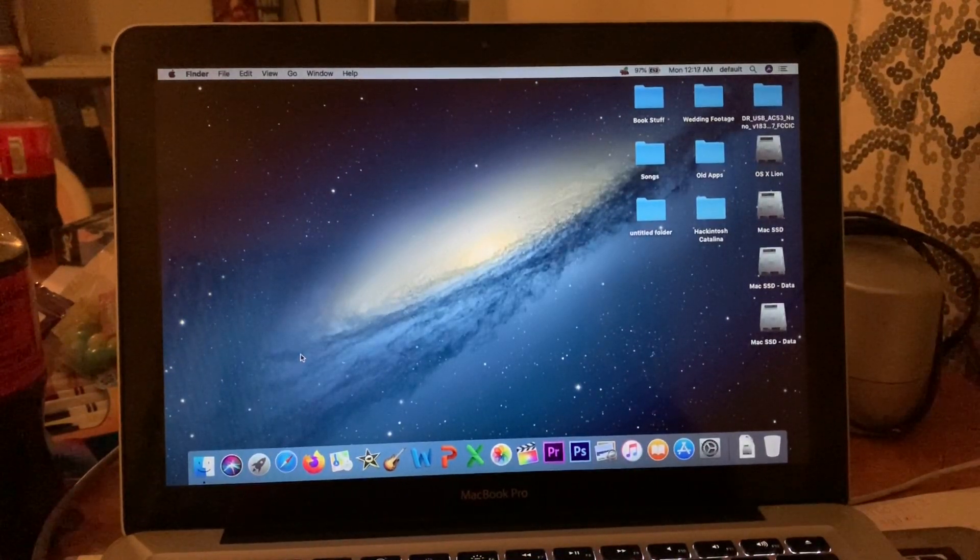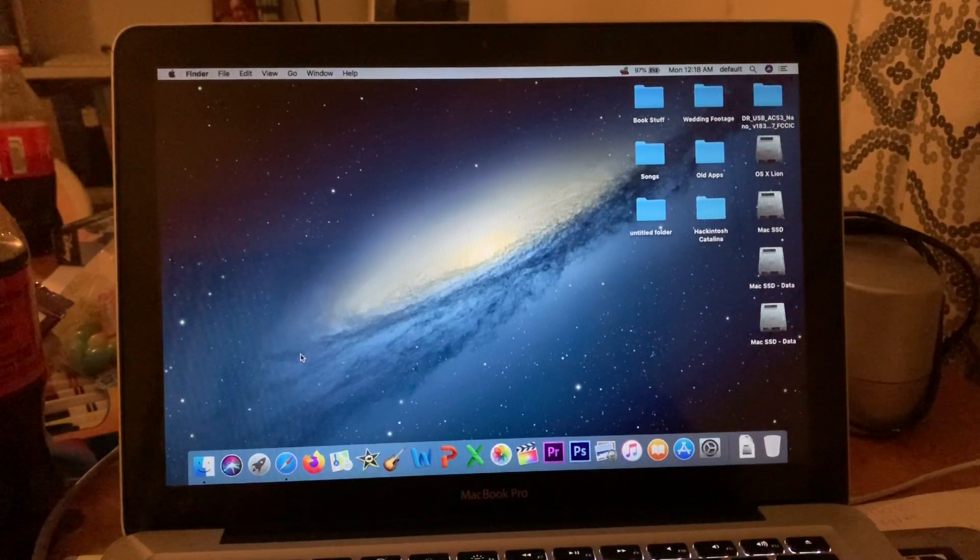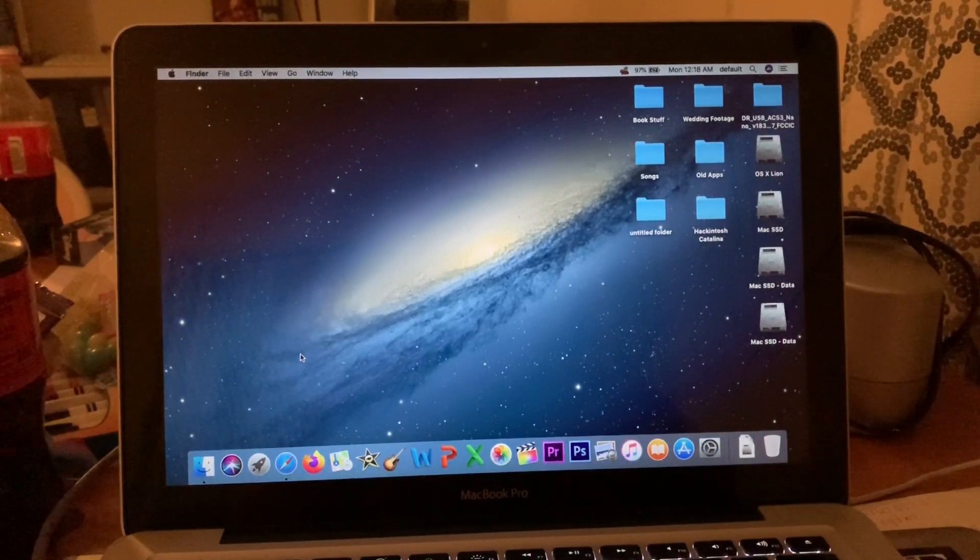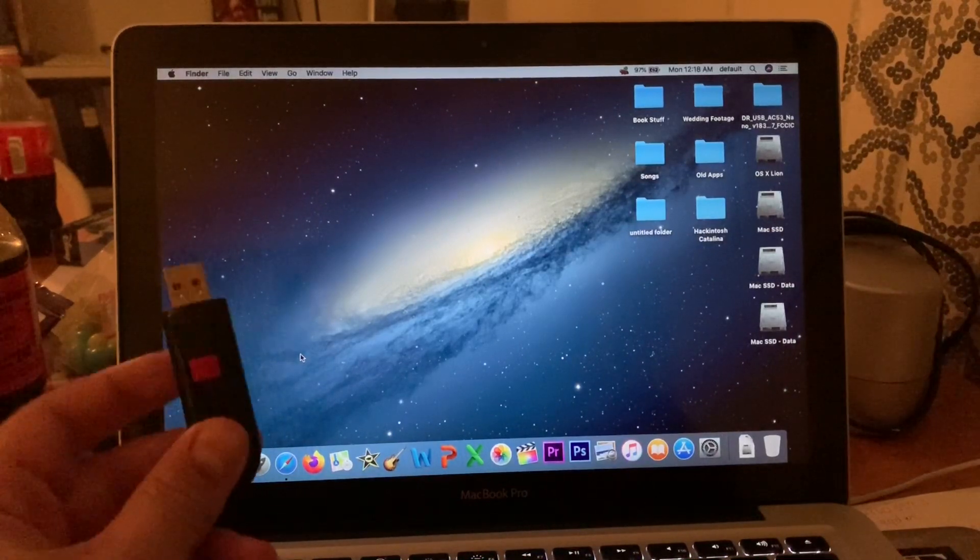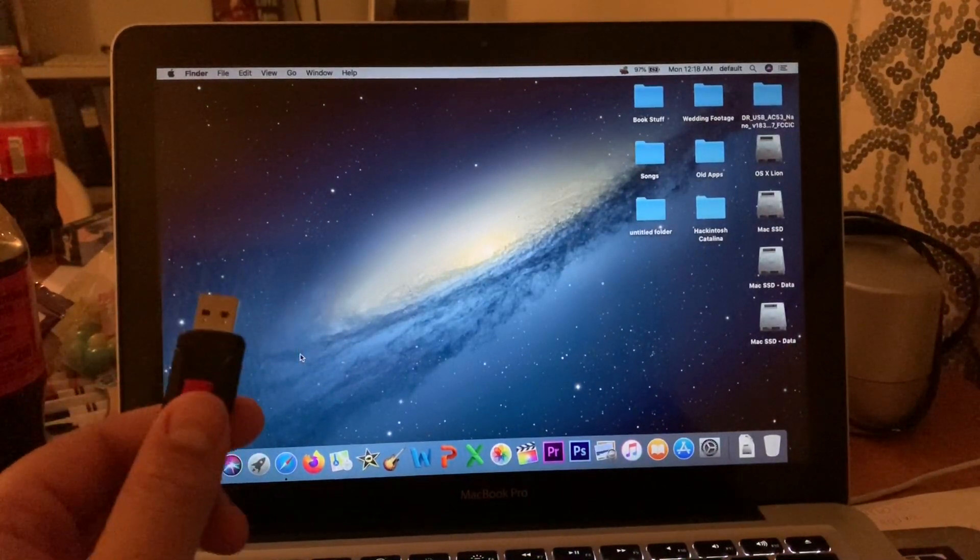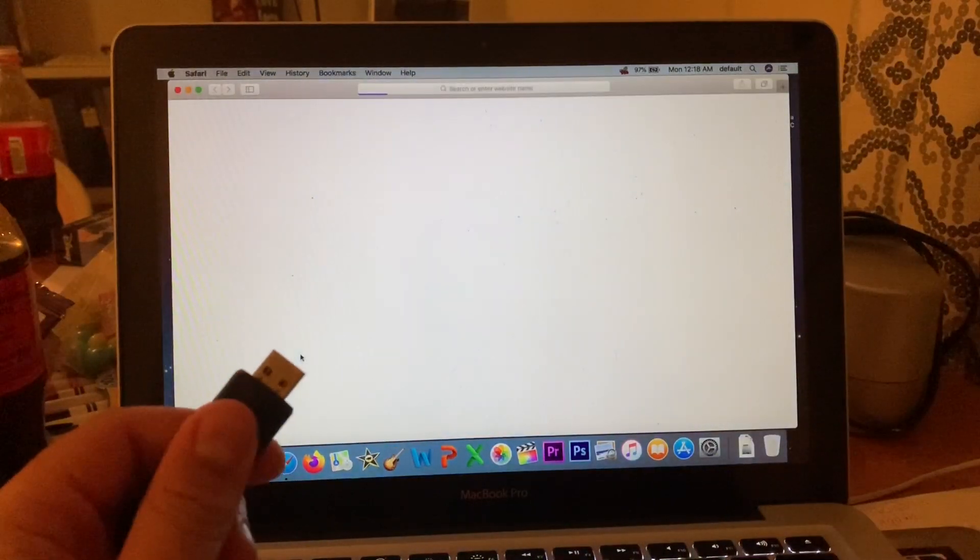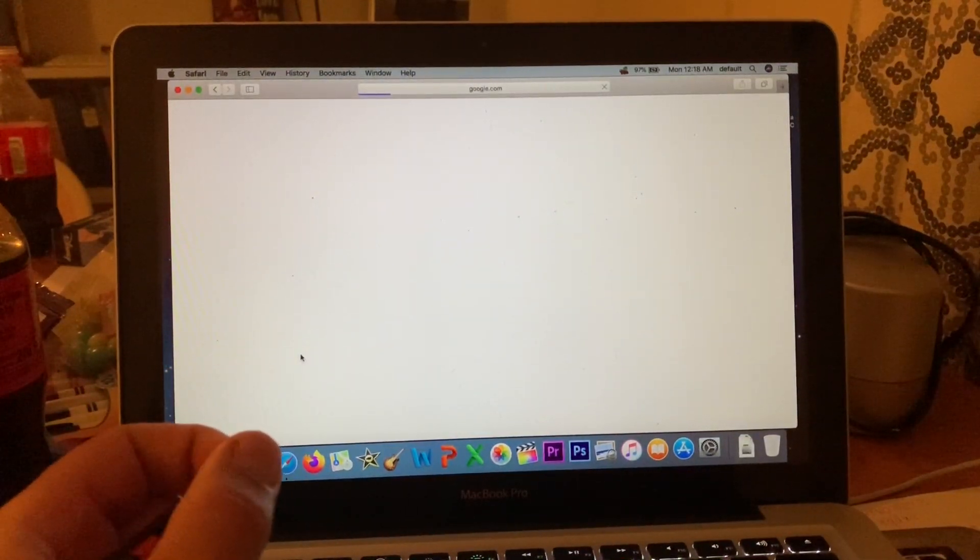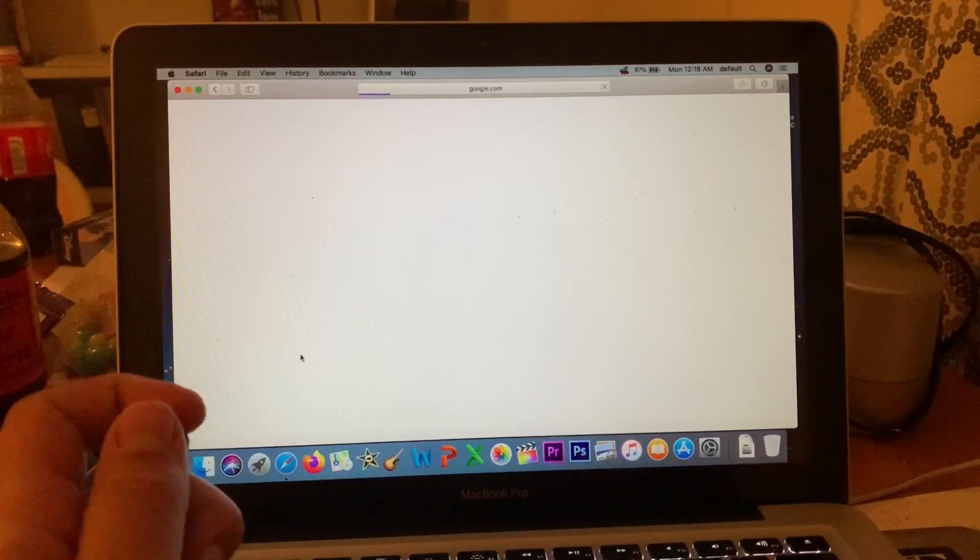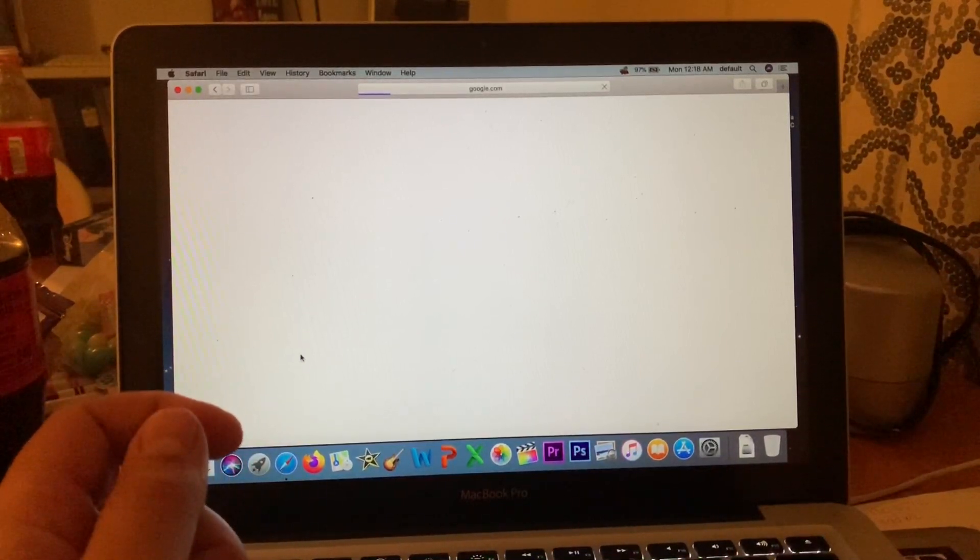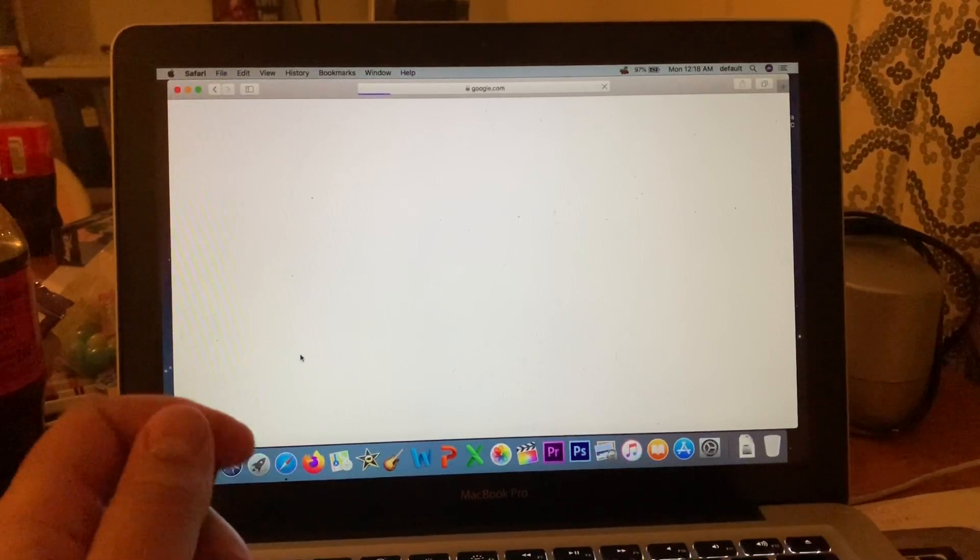You're going to need a couple of things to run macOS on an unsupported Mac. You're definitely going to need a flash drive, eight gigabytes or greater. I would recommend getting an SSD because APFS just really doesn't work right on mechanical hard drives, and SSDs are a lot faster.